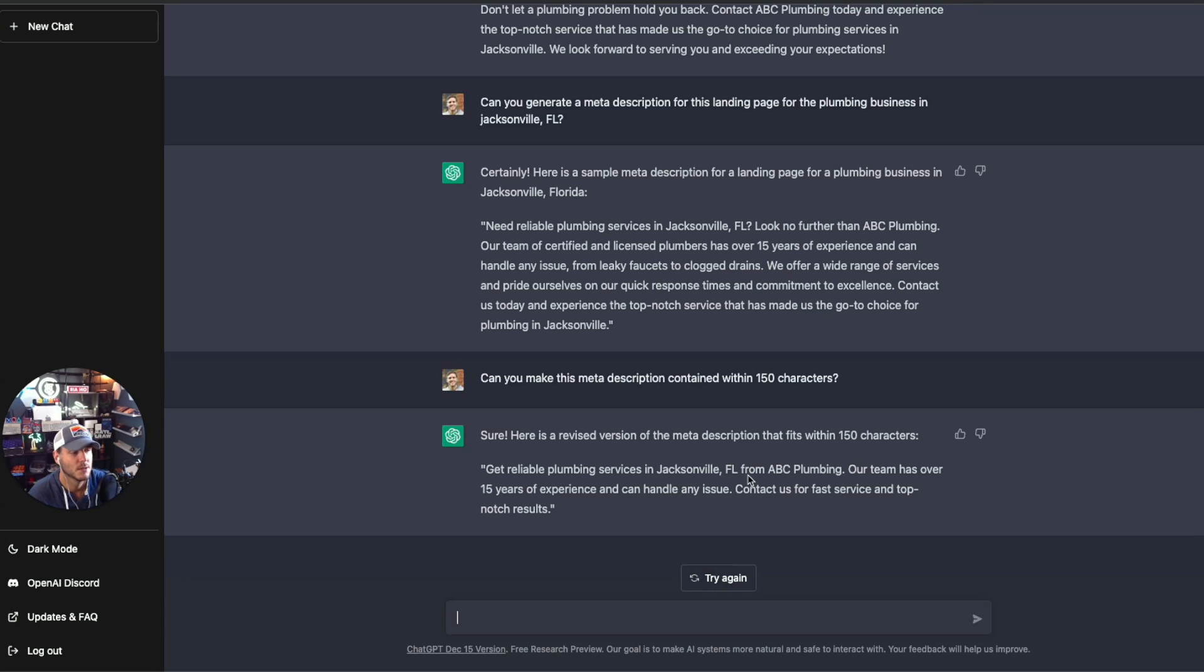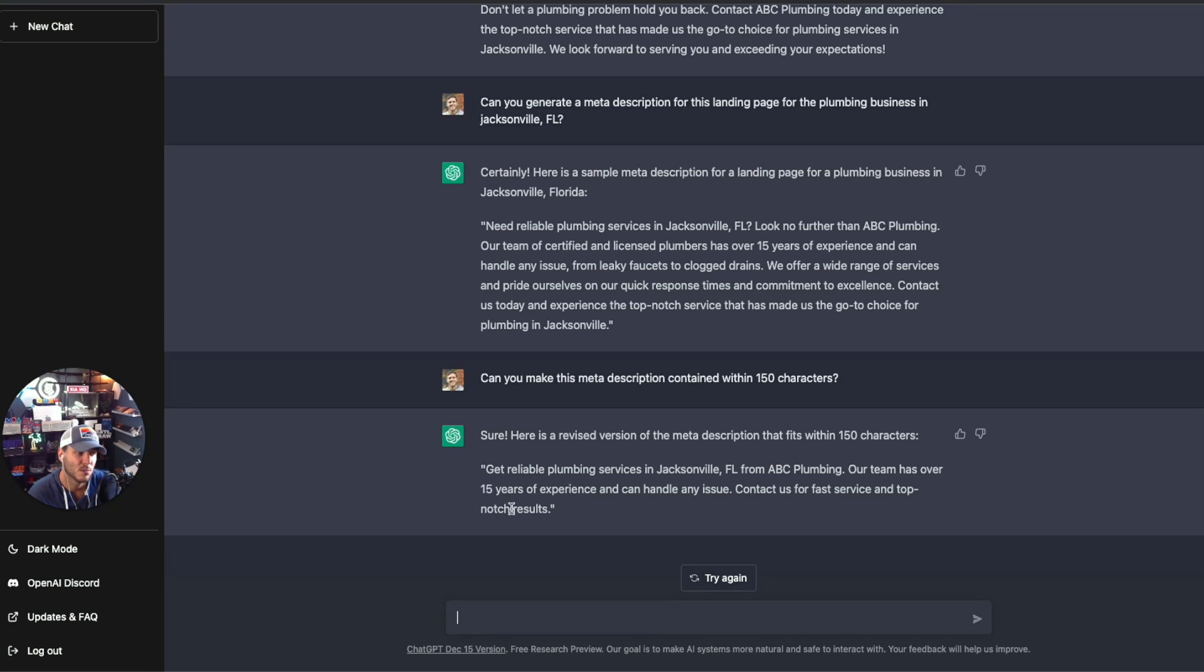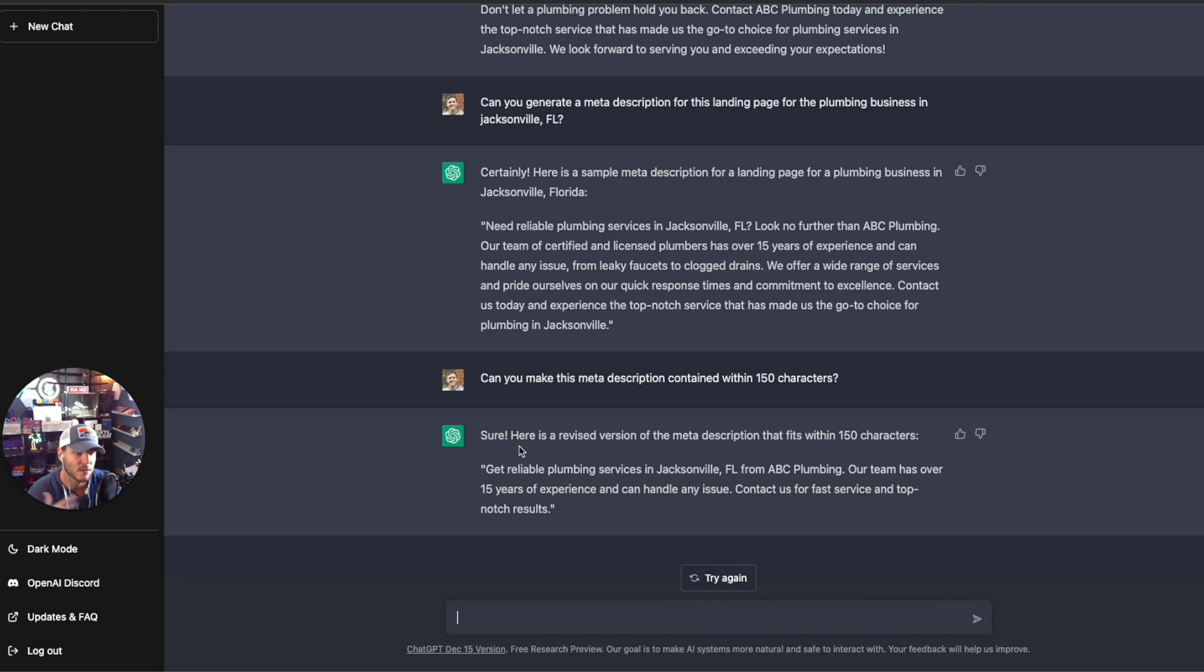So if you're using an SEO tool, which I highly recommend that you do, like Ahrefs or SEMrush, then you can plug these in and see competitor performance in rankings on how this might outrank the competitors in the particular area.